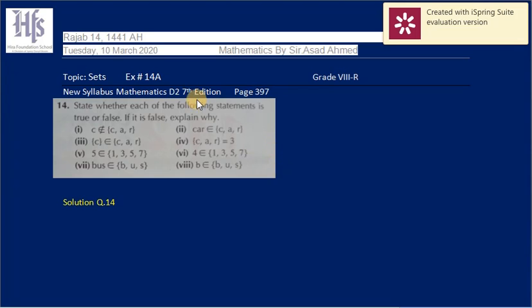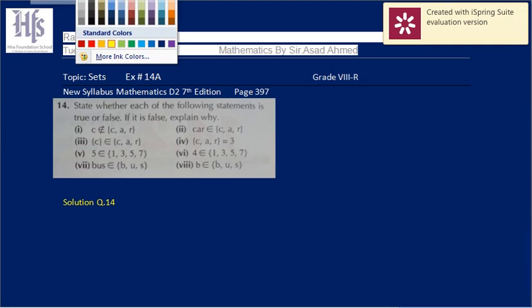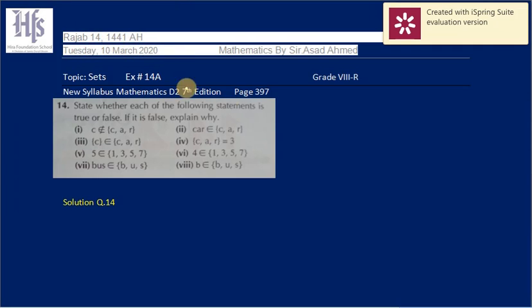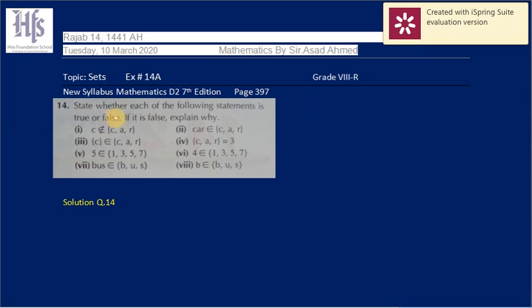Exercise 14a, question number 14. We have done question 12 earlier; question 13 was the homework. Now question 14 states: whether each of the following statements is true or false.